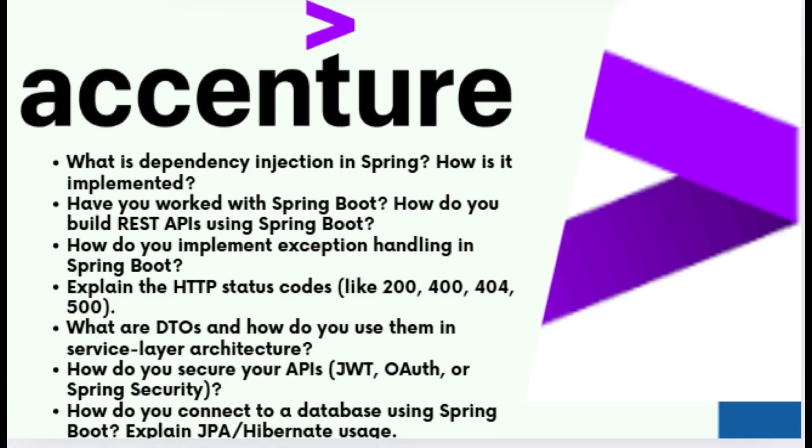The next question was: how do you work with Spring Boot and how do you implement and build REST APIs? For creating a REST API, we can use the @RestController annotation — explain what @RestController is and how it works. Use mappings like @GetMapping and @PostMapping, and the API will return JSON data.